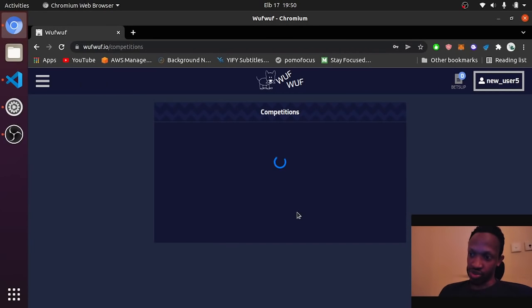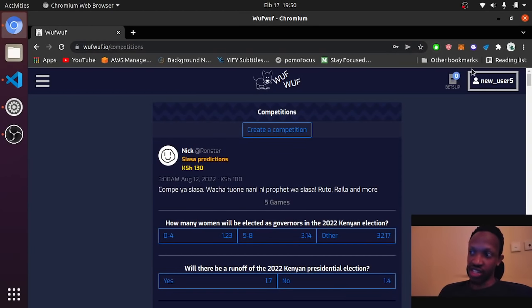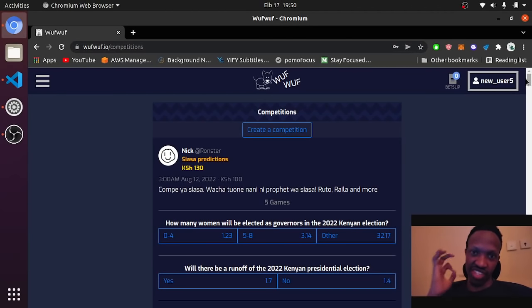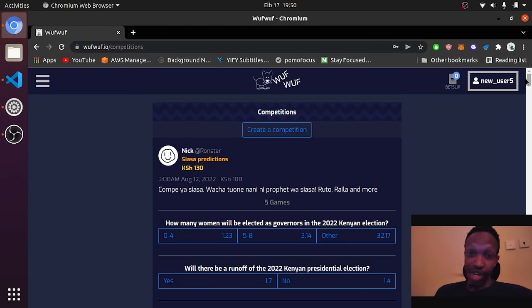Registration successful. You can now sign in and start having fun. Let's do that. Now you are signed in. This is your username. And that's it, it takes you less than 15 seconds to create an account on wufuf.